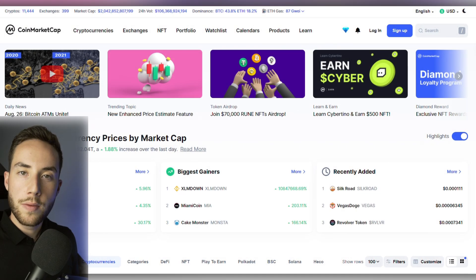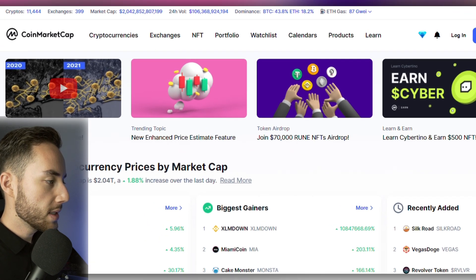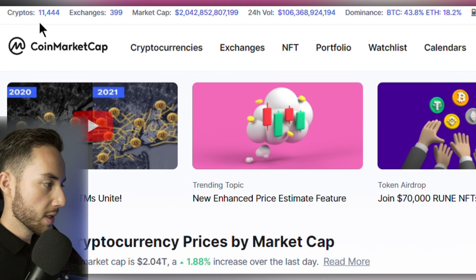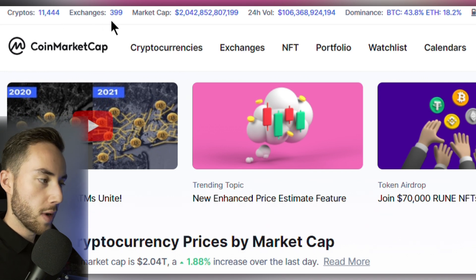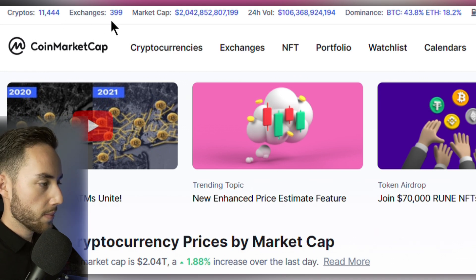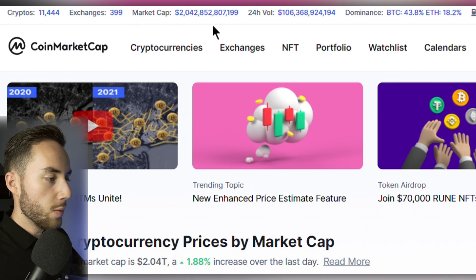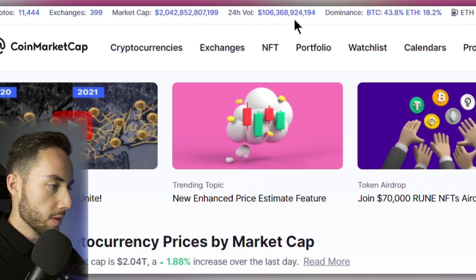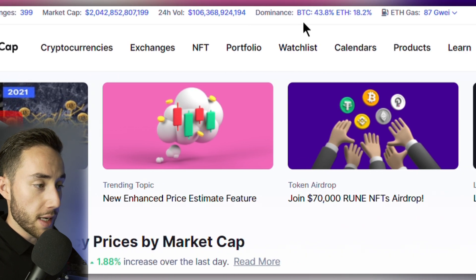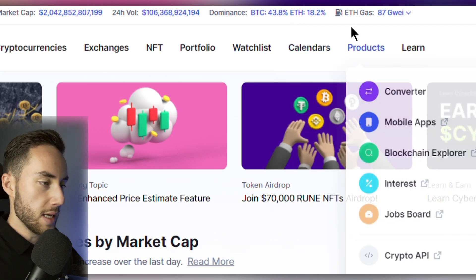Let's start with a quick overview of the new updated homepage on CoinMarketCap.com. At the top you can see the number of cryptocurrencies being tracked, currently 11,444. Moving along, we have the number of exchanges tracked ranked by review. Then we have the market cap, currently around $2 trillion, and the 24-hour volume at $106 billion. Next we can see market dominance with Bitcoin at 43.8% and Ethereum at 18.2%, and right next to that we have the ETH gas fee.